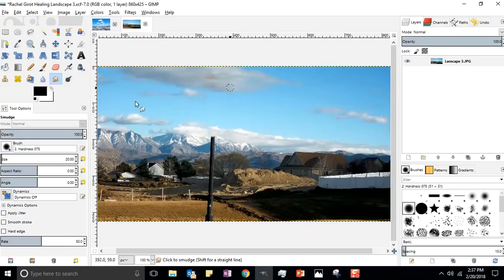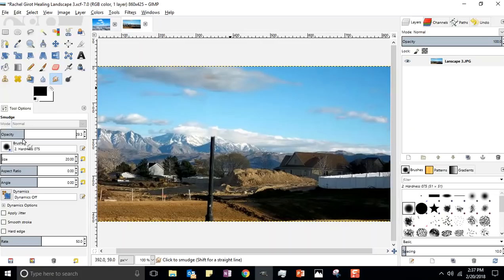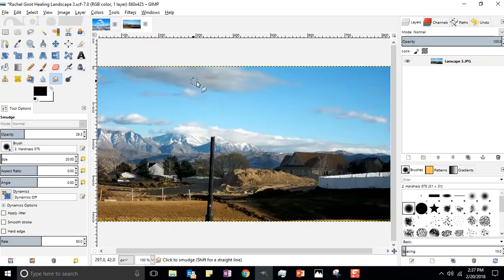Remember folks, you do have some settings on your smudge tool. You've got the opacity, so you can make it a lighter smudge that's not like your paint is smearing intensely all over the canvas. You can decrease the opacity and get more of a subtle smudge happening if it's just too intense.